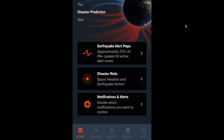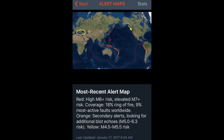While this app is supposed to be half about earthquakes and half about space weather, when your earthquake forecasting model is putting out alert maps that capture 70% of the largest earthquakes within the highest alert zones, that naturally becomes the focus of the moment. So the first link on the opening page takes you to those alert maps.